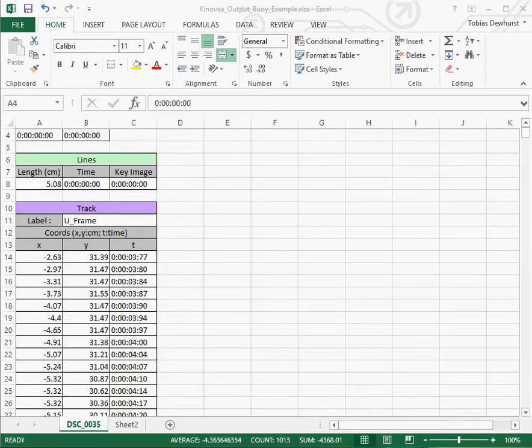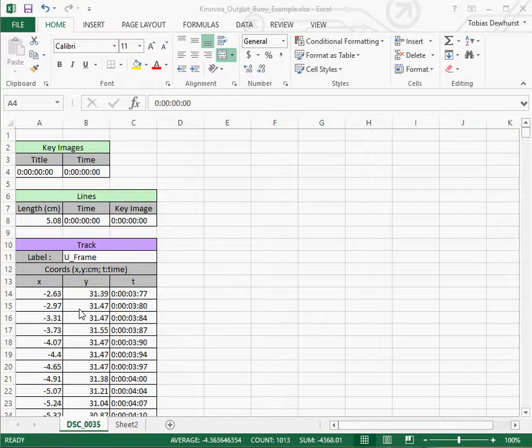Hi everybody, this is Toby. I'm going to show you how to do some simple data processing of data saved from a Kinovia video motion tracking analysis.